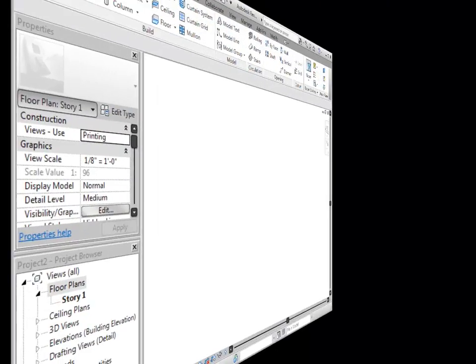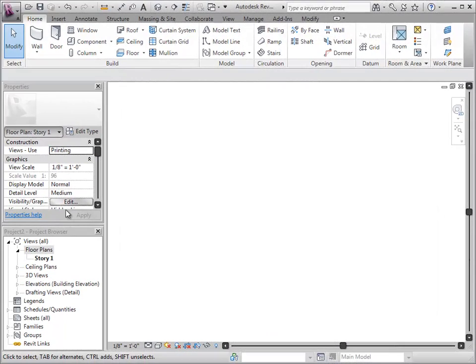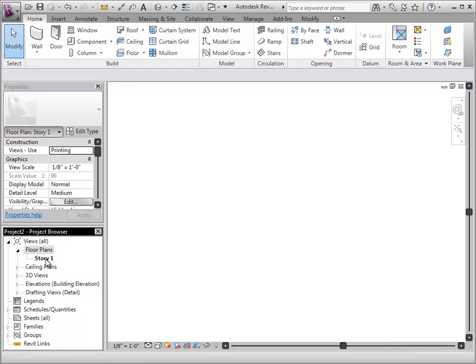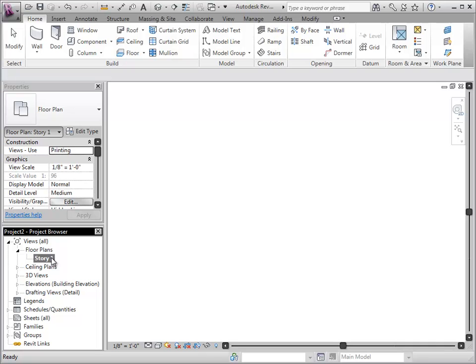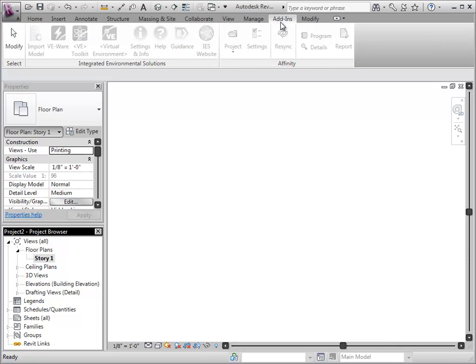In the Revit application, I've opened a new project file. I renamed Level 1 to Story 1 to match the corresponding level in Affinity and removed any other levels that existed within the model. The Affinity buttons are located in the Add-ins tab as a direct plug-in to Revit.